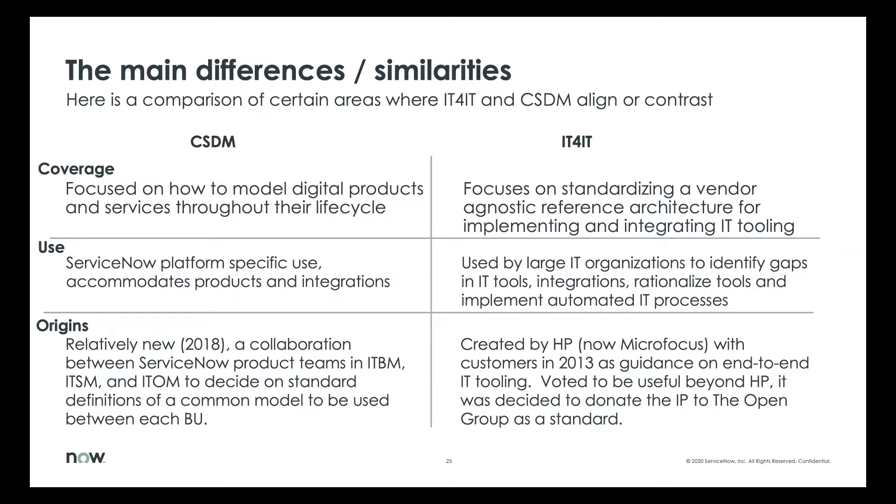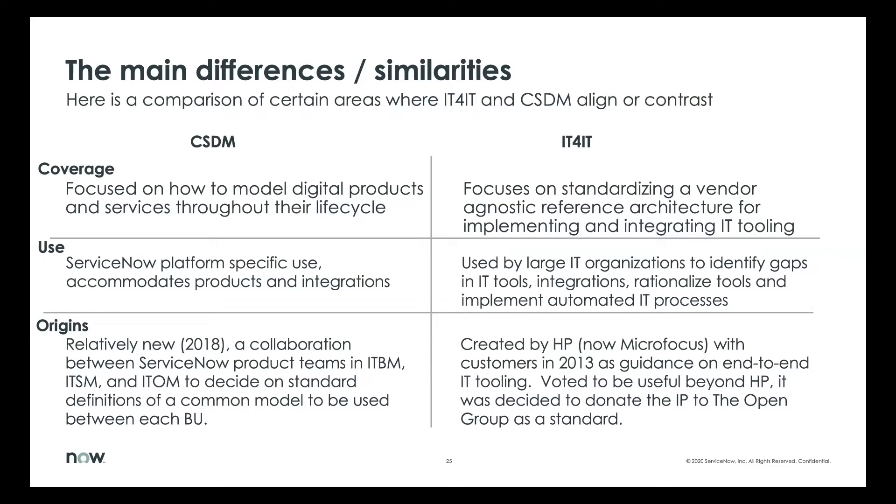IT4IT, however, focuses on standardizing the vendor agnostic reference architecture for implementing and integrating tooling. So this was done as a collective from a number of different organizations that came together and helped to define what that might look like.